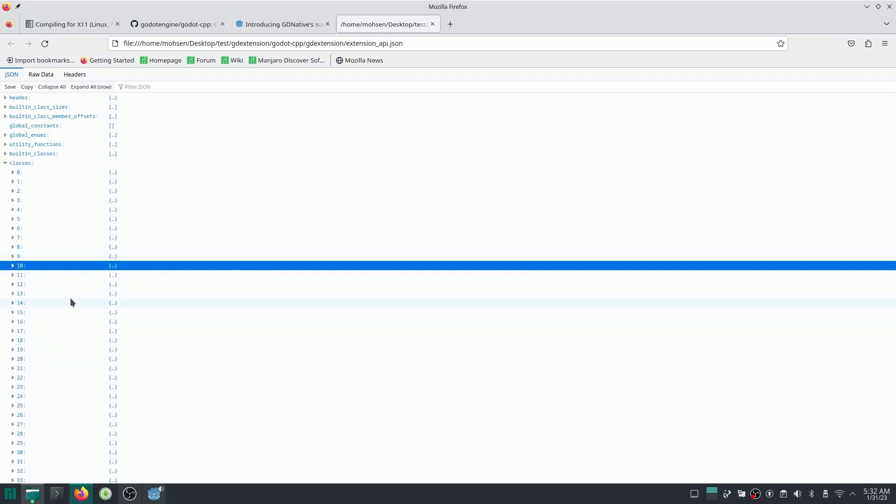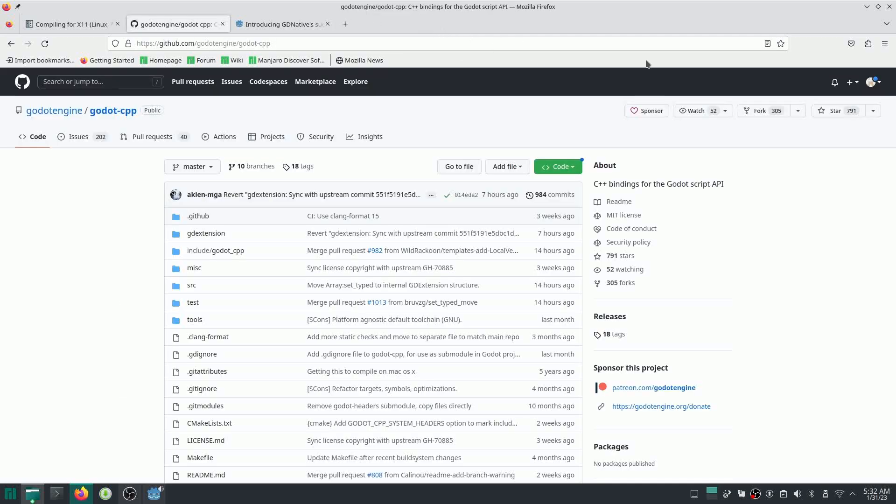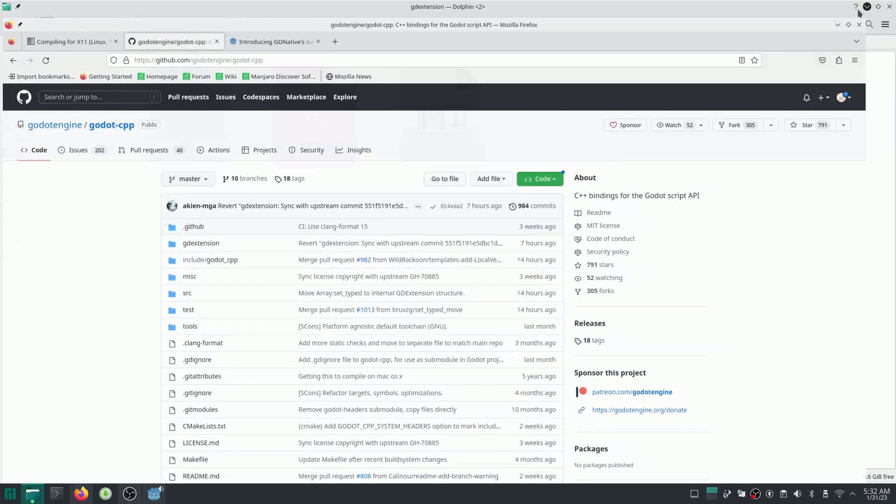And if you change something in Godot source code, for example, you make a new class in Godot and you want to use it in your GD Extension, you should make adjustments here, which is called extension_api. This is just a good thing to know.